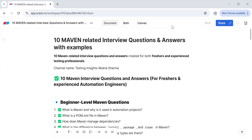Hi everyone, this is Mukta Sharma. In this video we will discuss 10 important Maven-related interview questions and answers with the help of some examples. If you have just started working in automation testing and you are working on Maven, this video will definitely help you, because we are starting with the very basics of Maven and will go to the advanced level.